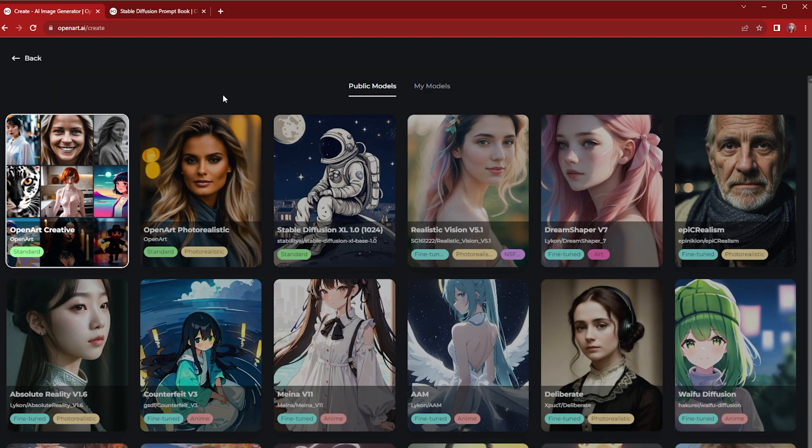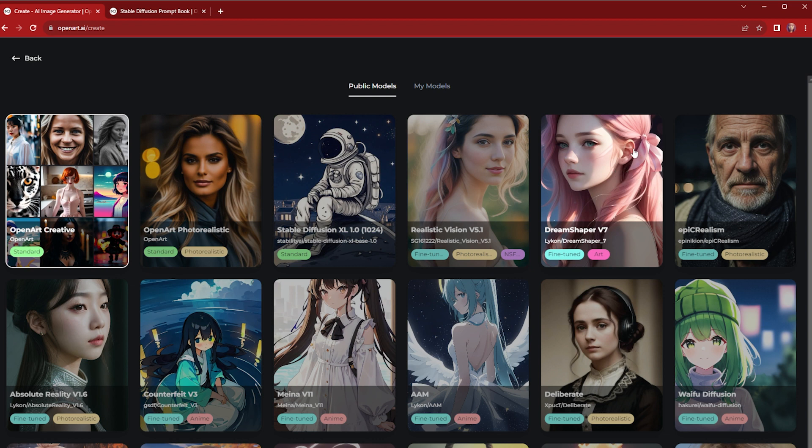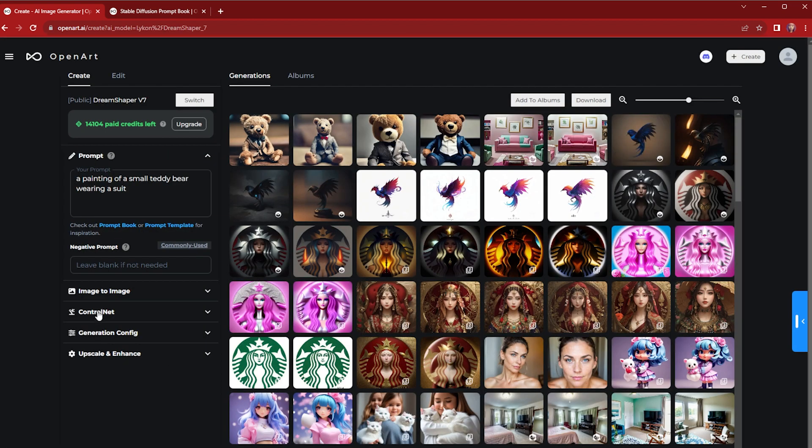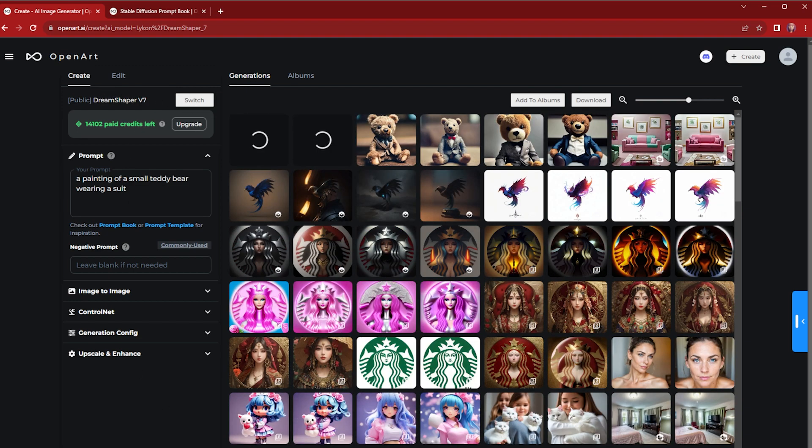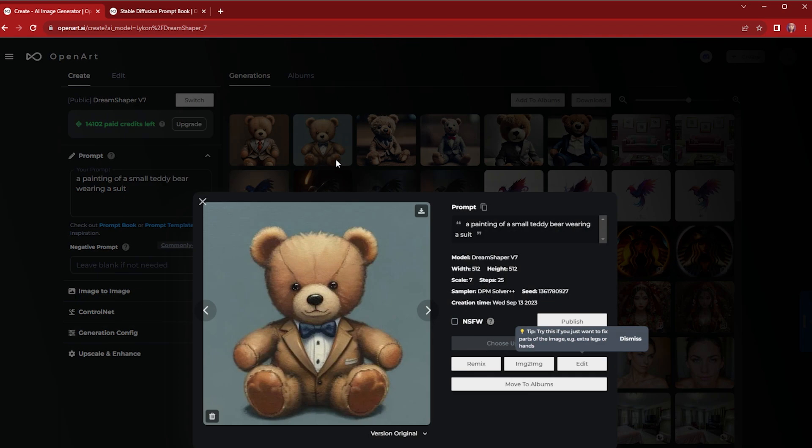OpenArt provides all kinds of models, so let's pick DreamShaper which is a great model for artistic style. So you can switch models here and go ahead to create. Here you go.